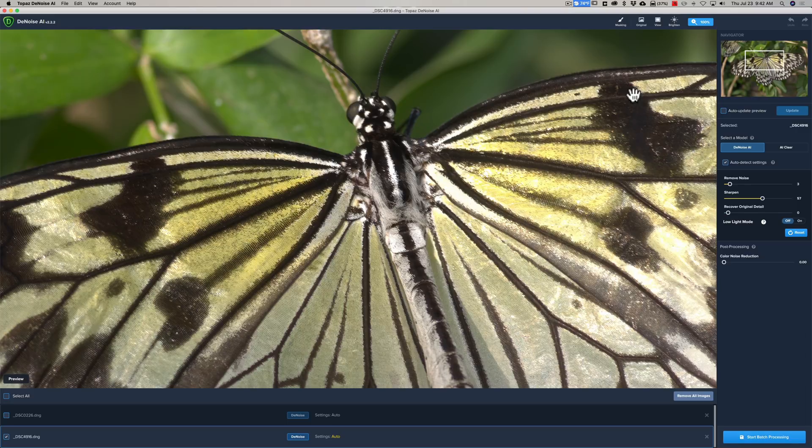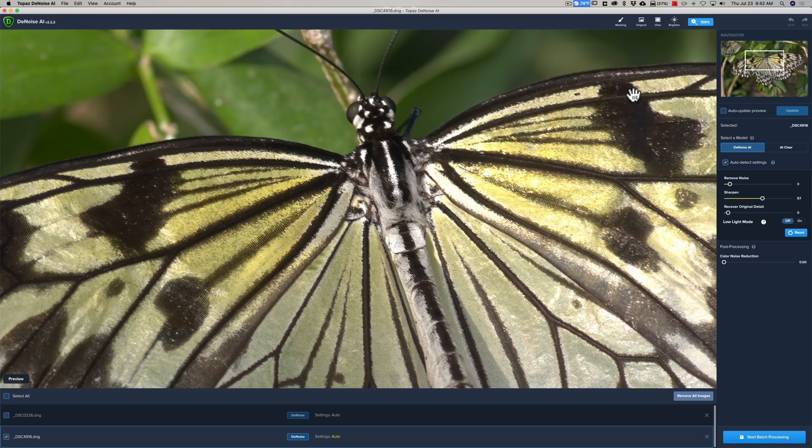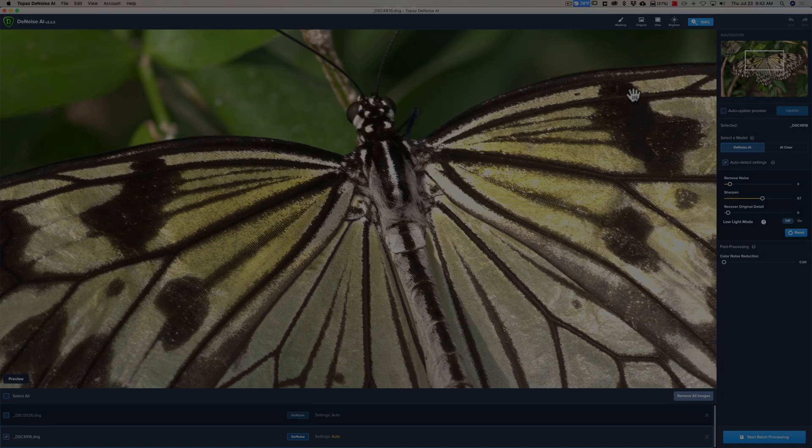So, again, just wanted to share that with you because I was really surprised when I was playing around with these butterfly images yesterday.